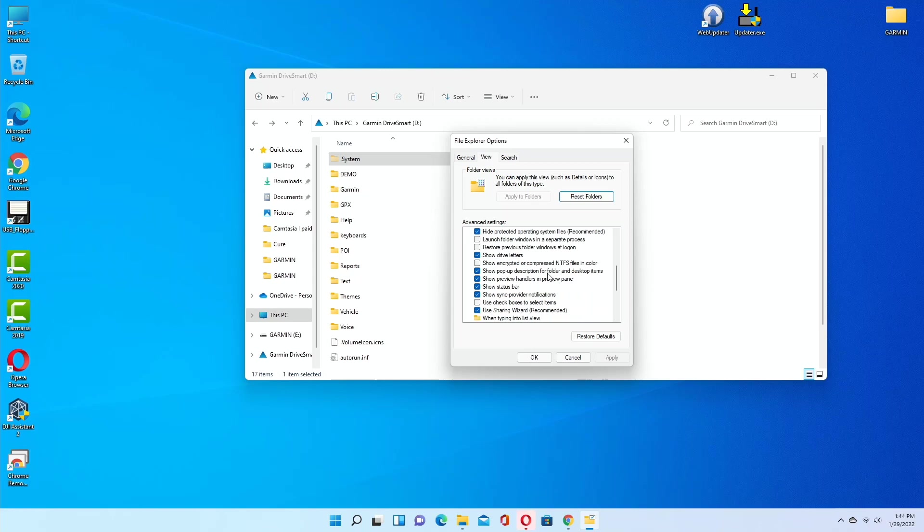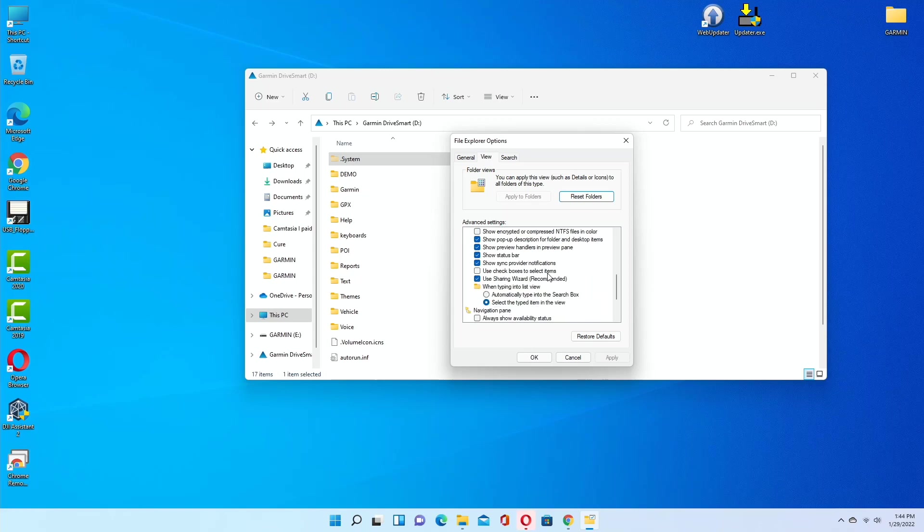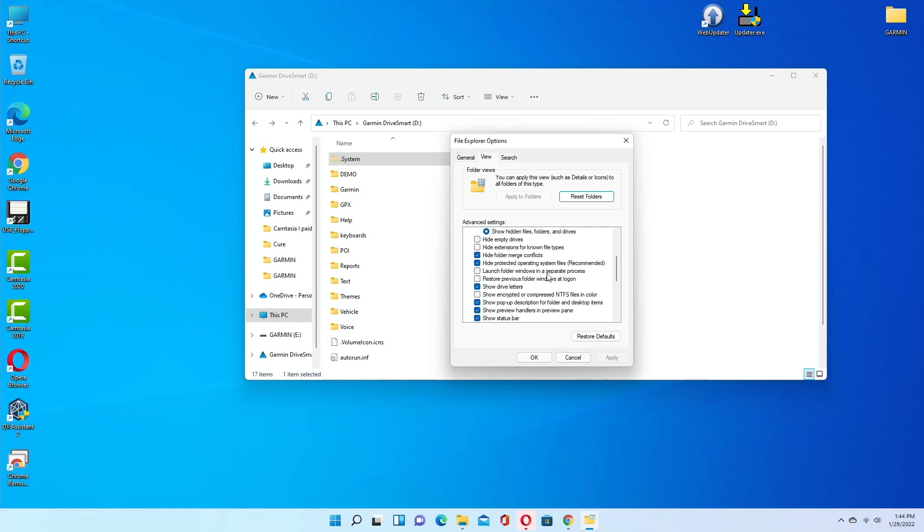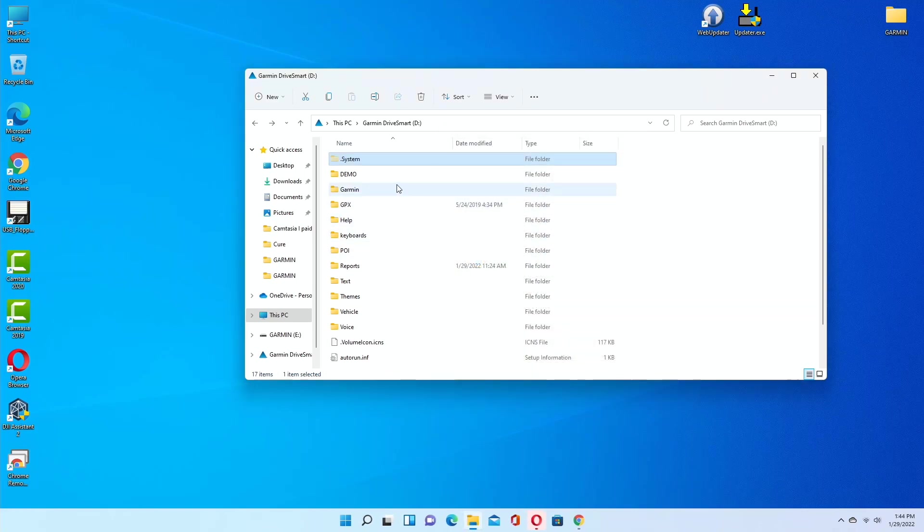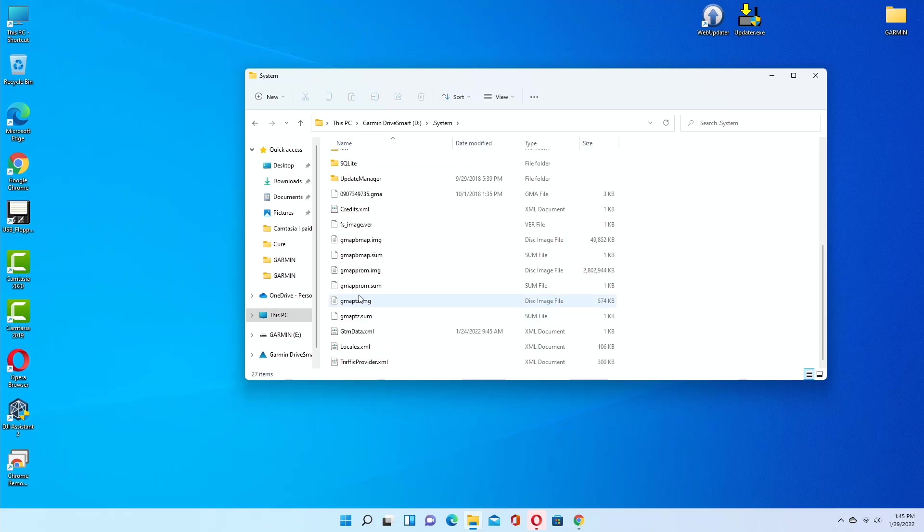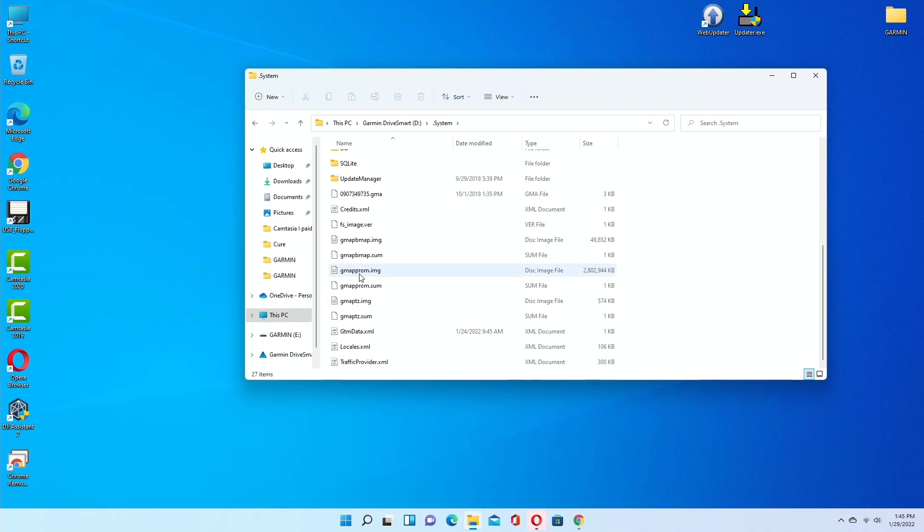You can also check 'Show extensions of known files,' which I have done, so you could see all the things that I have checked. Sometimes file extensions do not show, but if you click on 'Hide extensions,' then it will not show. Let me show you. These are extensions: IMG, SUM, XML. They will not show if you hide extensions. So you have to uncheck 'Hide extensions for known file types.'